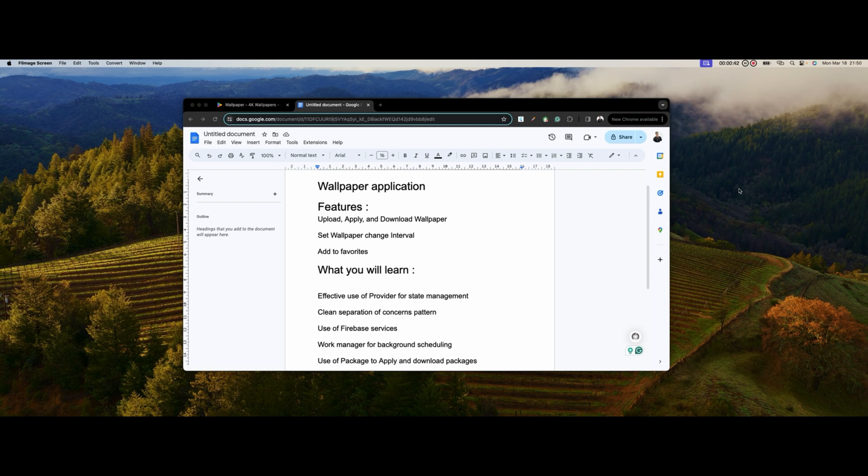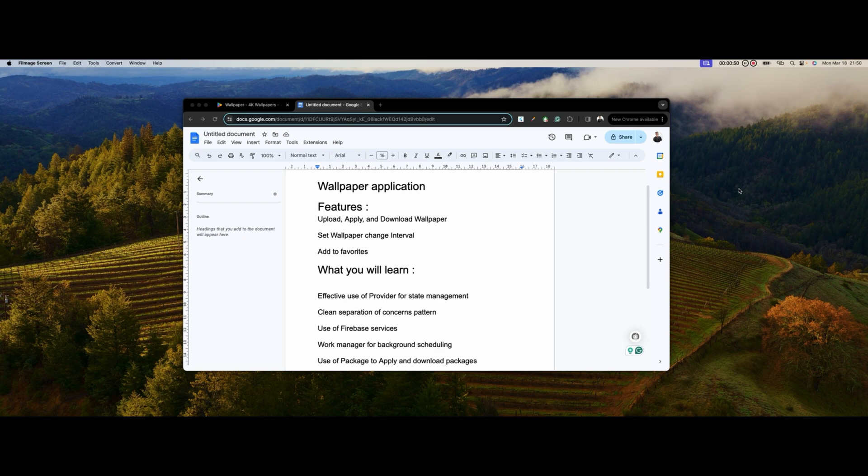I created an admin panel so anybody that decides to own the app can upload, apply, and download wallpapers. You can also set your categories and you can set wallpaper change intervals.